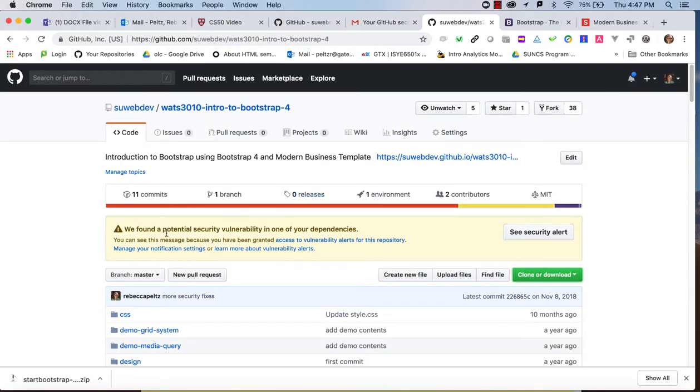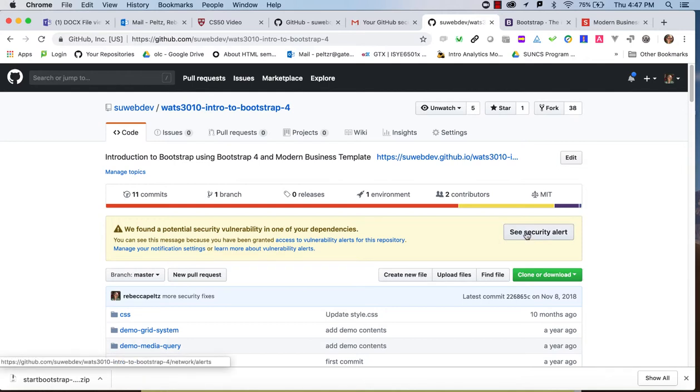So, sometimes you may see this yellow alert, a potential security vulnerability on your GitHub repo. And this is GitHub's way of flagging you that you have something that it doesn't really like serving. And they could even stop serving it on GitHub IO if you don't fix it.